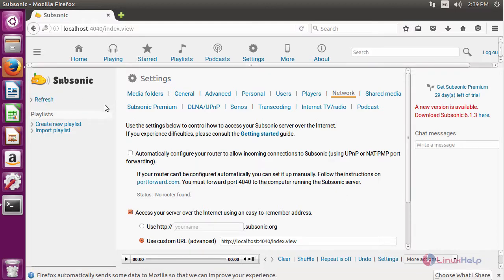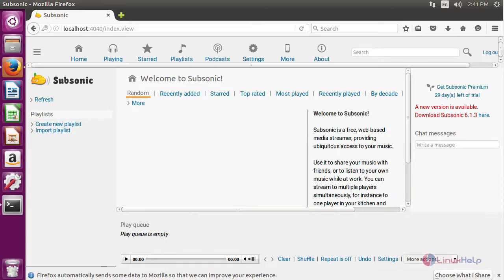Refresh the page. After configuring it will open the welcome page of Subsonic. Using this we can easily share and manage the music file. This is about Subsonic.